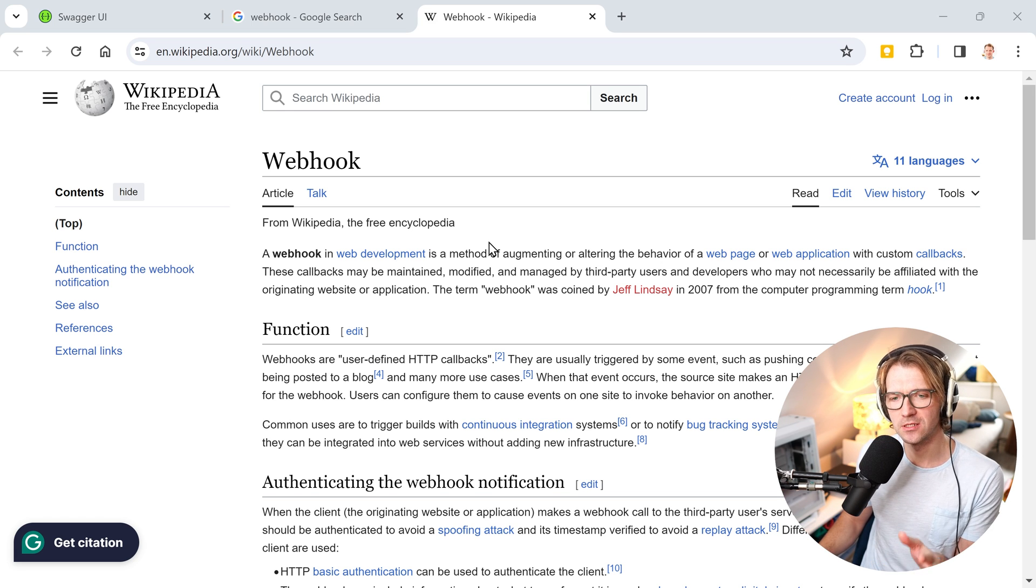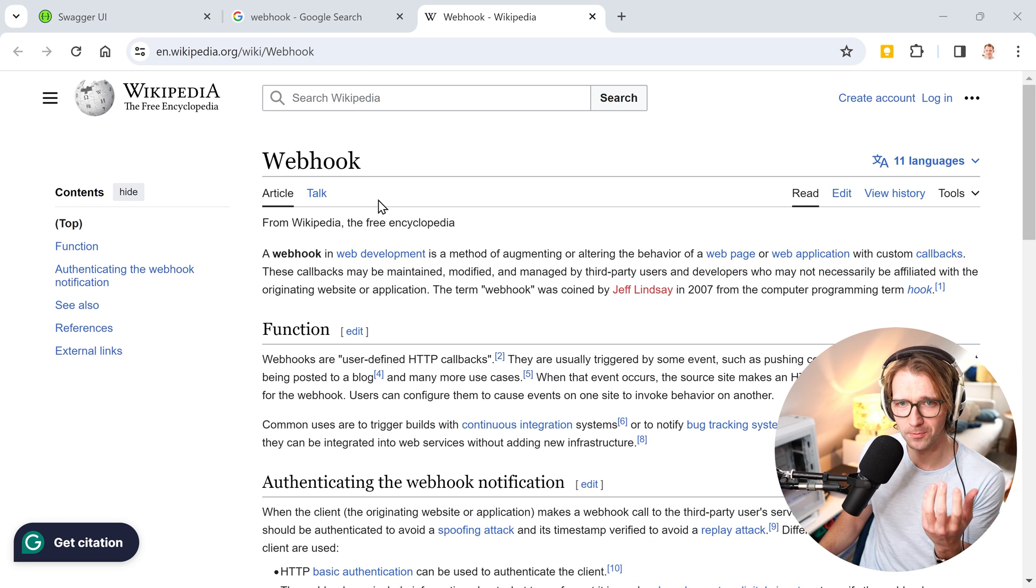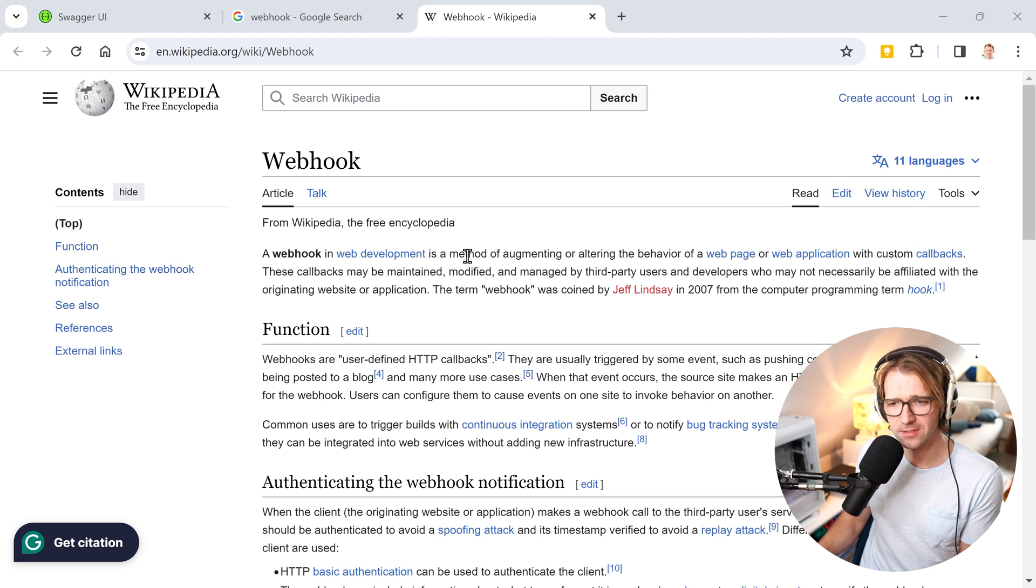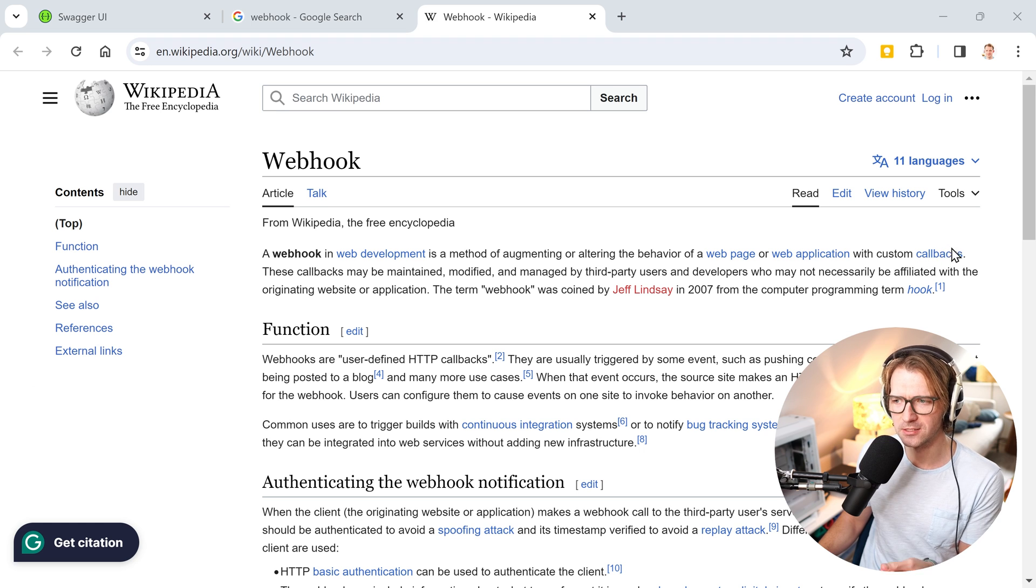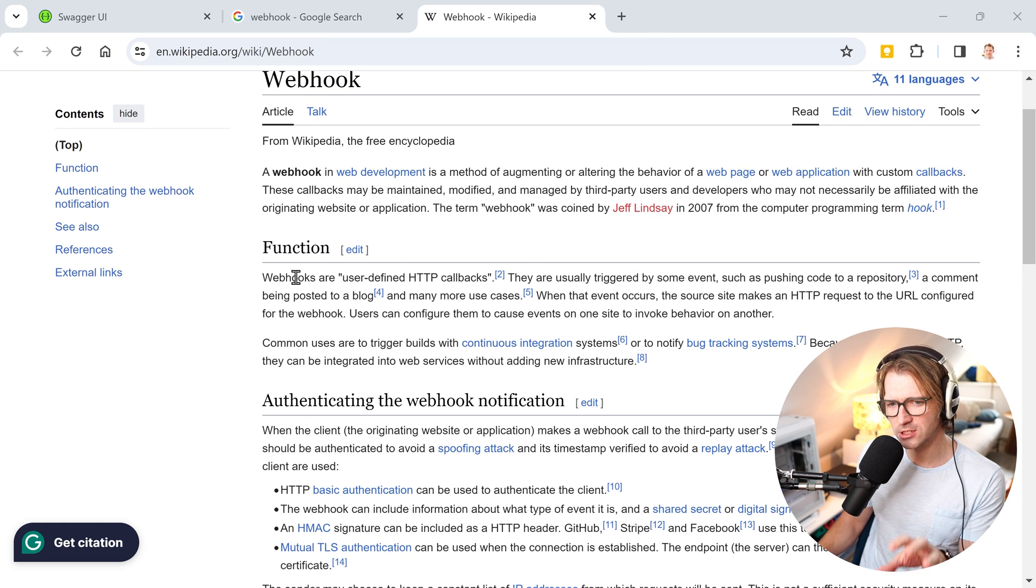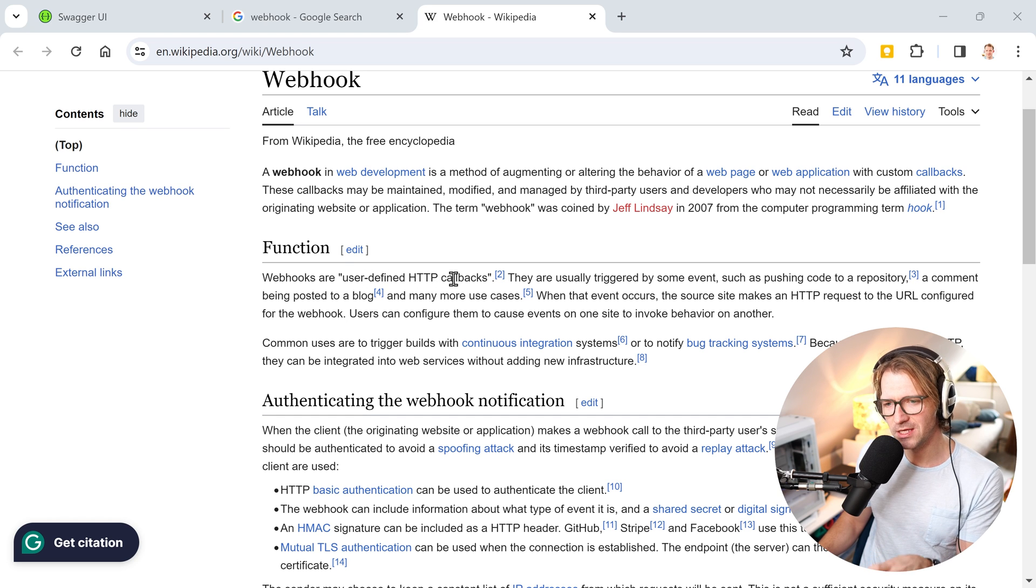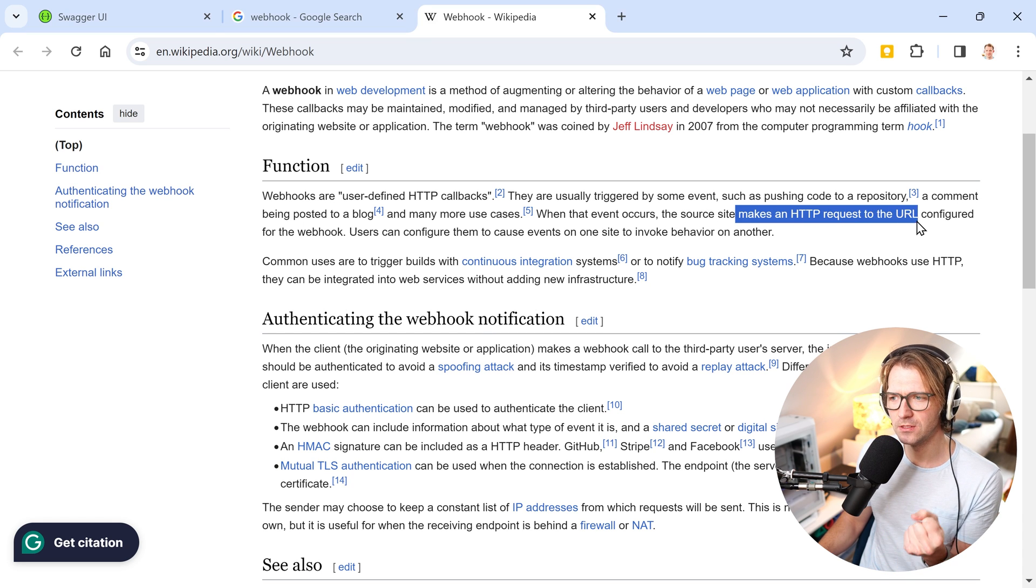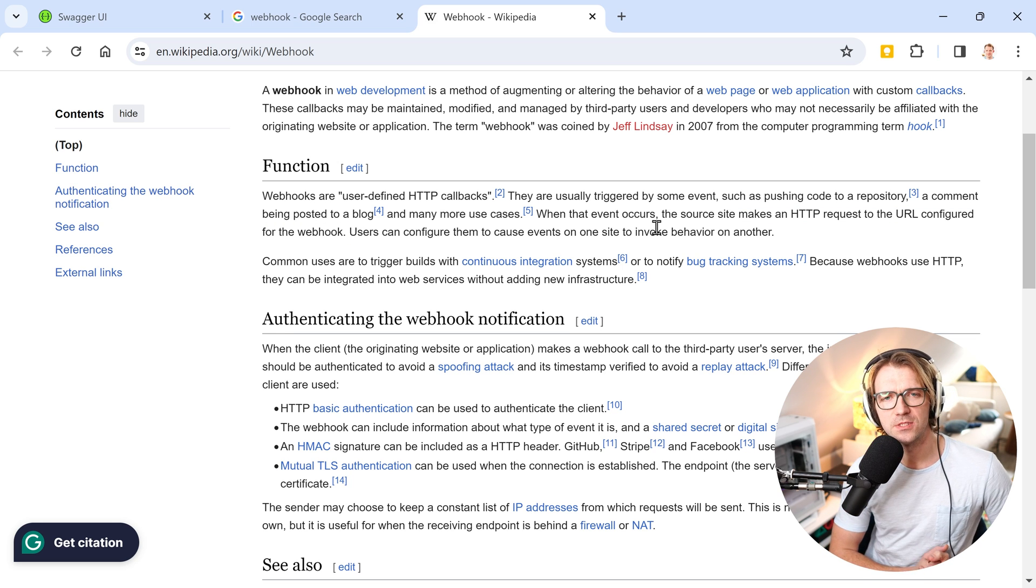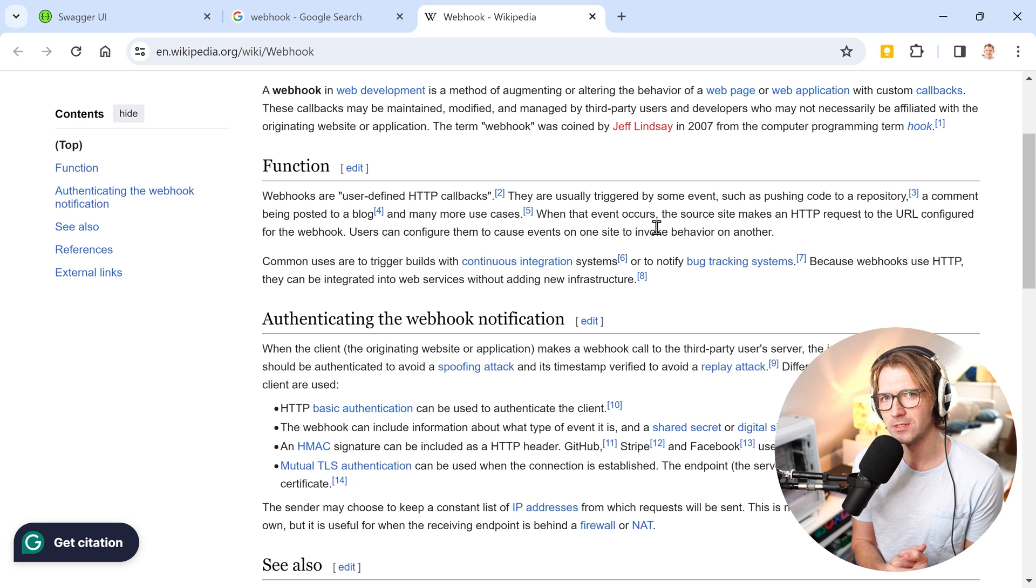We got this question in the .NET Web Academy. This is the definition of a webhook on Wikipedia, just googled for it. In web development, a webhook is a method of augmenting or altering the behavior of a web page or web application with custom callbacks. Callbacks, already an interesting term here. Regarding the function, they are user-defined HTTP callbacks. The source site makes an HTTP request to the URL configured for the webhook. Lots of fancy terms, but in the end what a webhook is, is simply an endpoint in your web API in .NET.